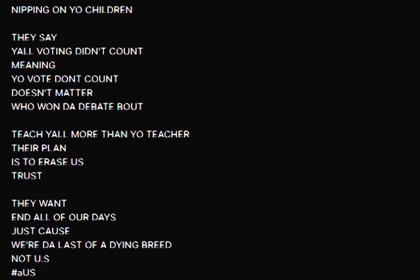I said G I see the fake love like pedo Joe nipping on your children. They say y'all voting didn't count, meaning your vote don't count, doesn't matter who won the debate about.